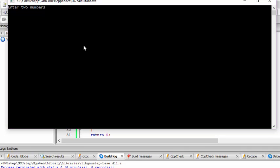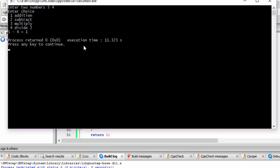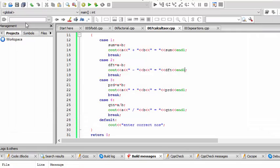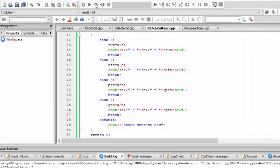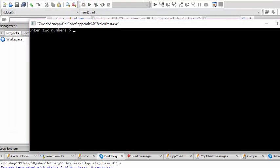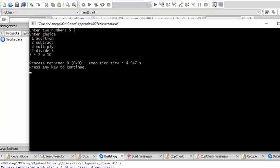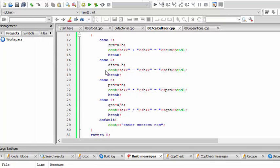Let's run this code. I enter two numbers: five, four. Enter choice — one to add, two to subtract, three to multiply, four to divide. I choose two, it gives me the subtraction. Once more: five and two, choice three, it gives me the multiplication. Thank you for watching cs75.in tutorials.